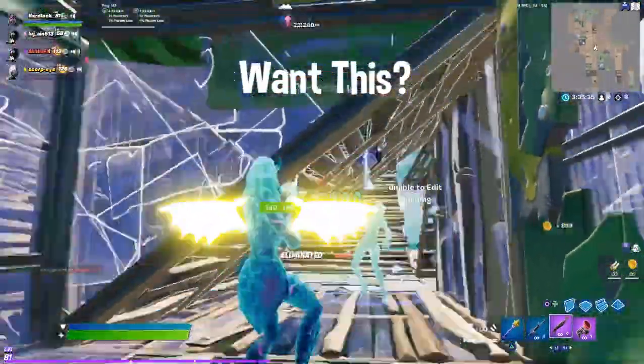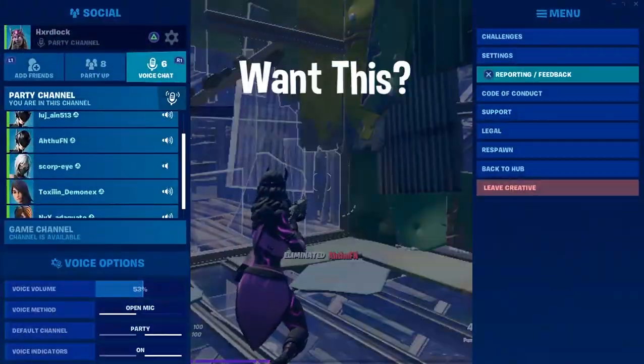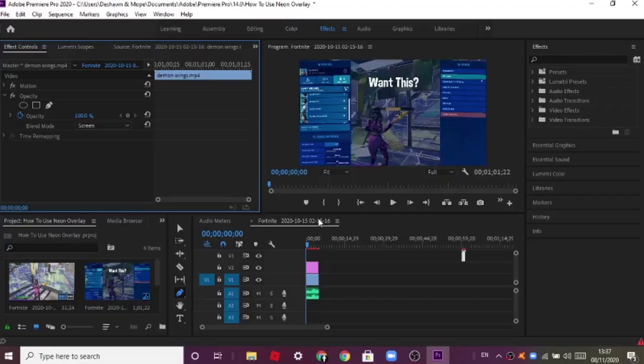Hey guys, Penny here. Today we're gonna be making a video on Premiere Pro editing on how to add neon overlays. It's pretty easy for experts but for people who are not that good it's gonna be pretty hard.